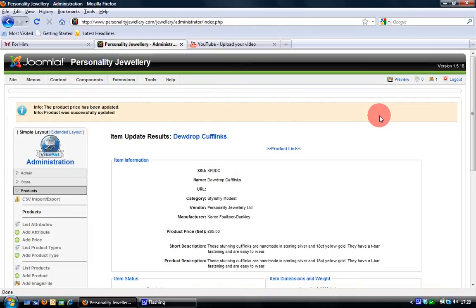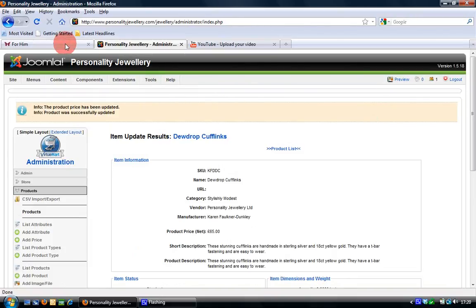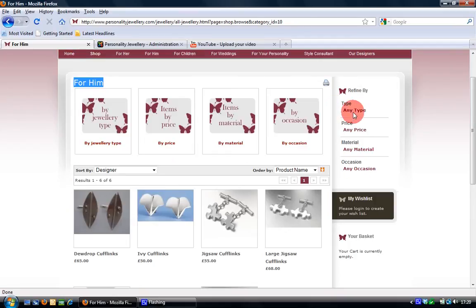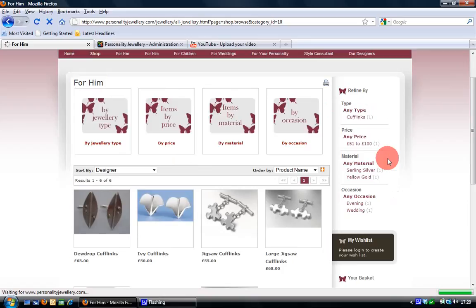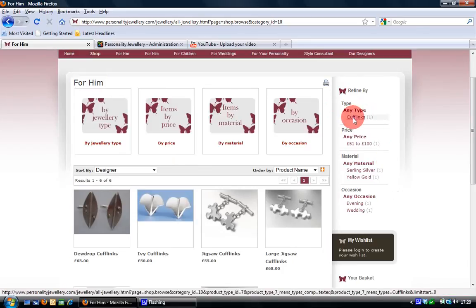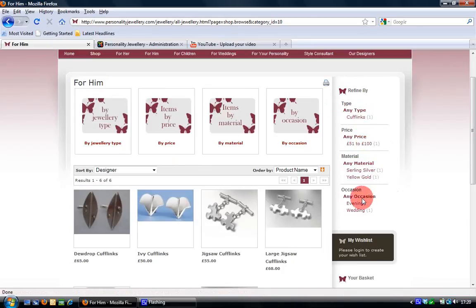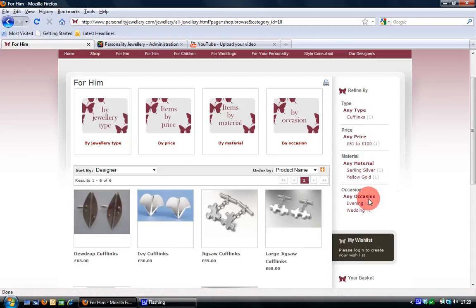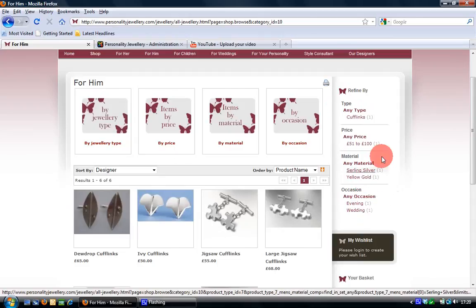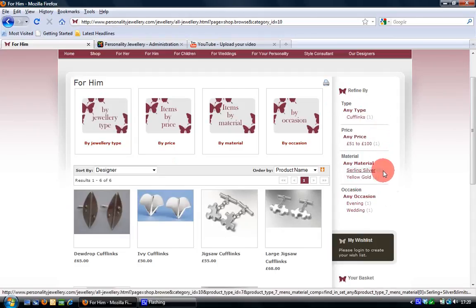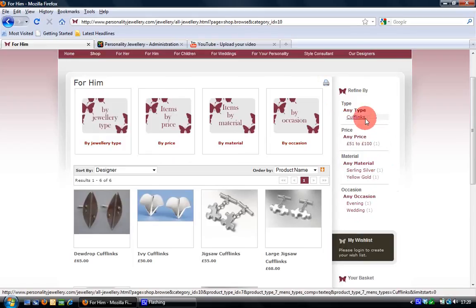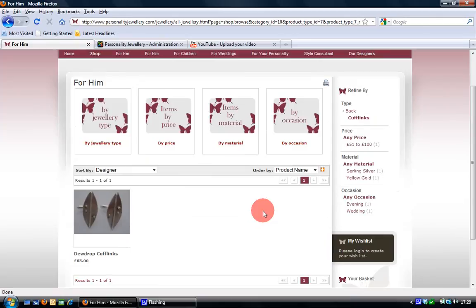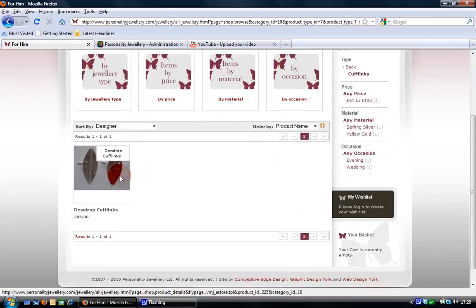And if I now flip back to the For Him page and I refresh it. Now you can see here there's no products at the moment. I refresh that. You'll now see that there's a cufflink in the price range of the materials that I selected and the occasions that I selected. And you'll notice there's a one next to it. That's because I've only got one product at the moment. So if I select any of these it will result in the same product appearing. Which is the product that I just edited.